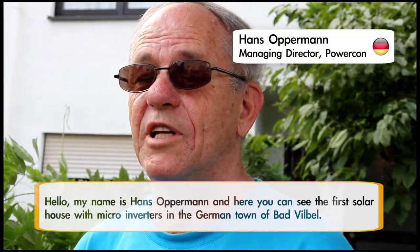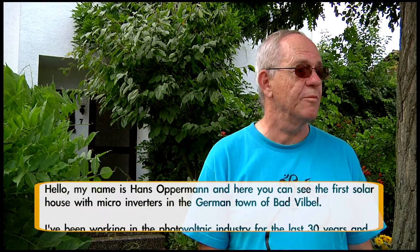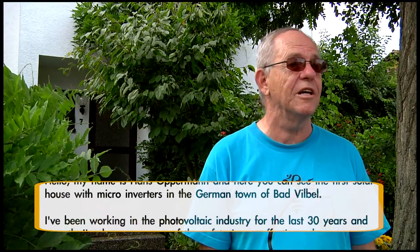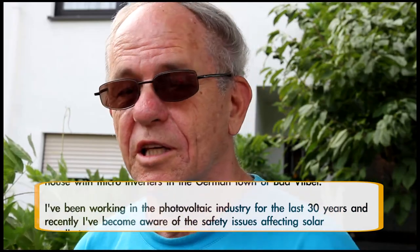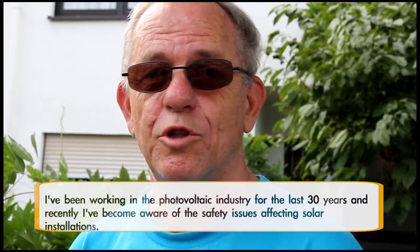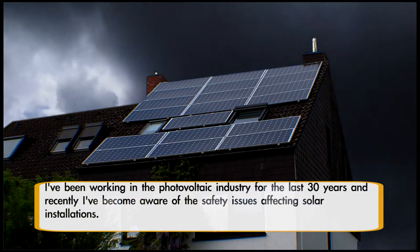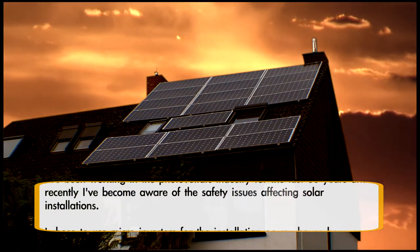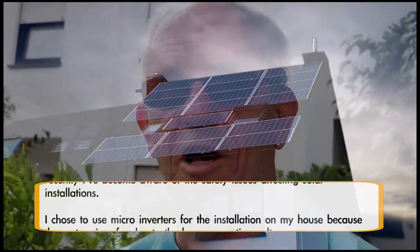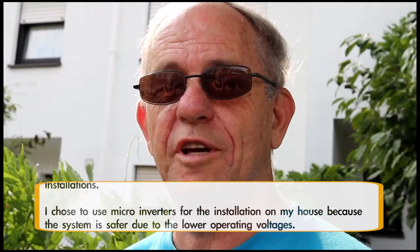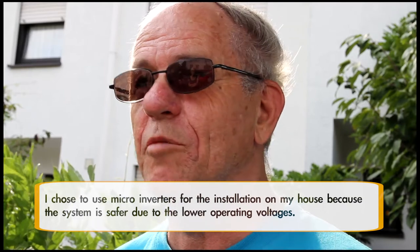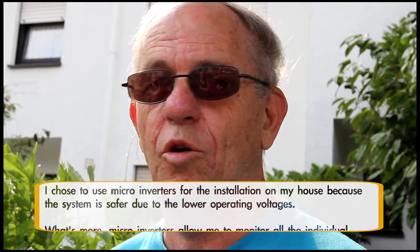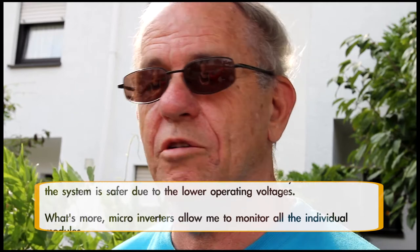Hello, my name is Hans Oppermann, and we are standing in front of the first microinverter solar house here in Bad Vilbel. I have been working in photovoltaics for 13 years and have recently been concerned with the safety of solar systems. For this reason, regarding safety, I have equipped my house with microinverters to be able to work with small operating voltages.